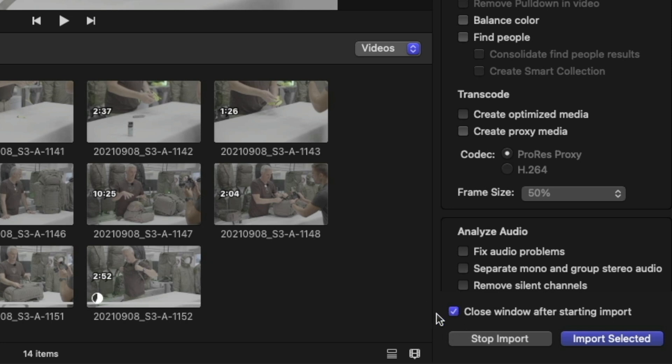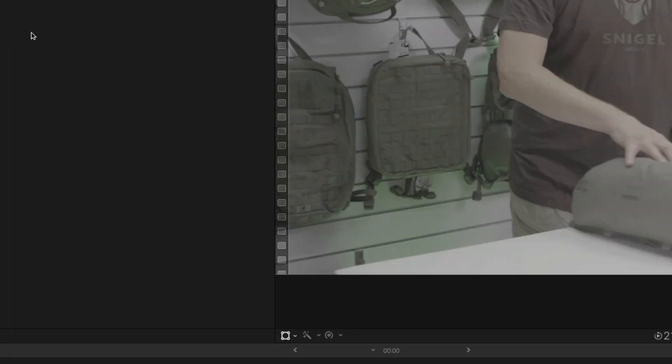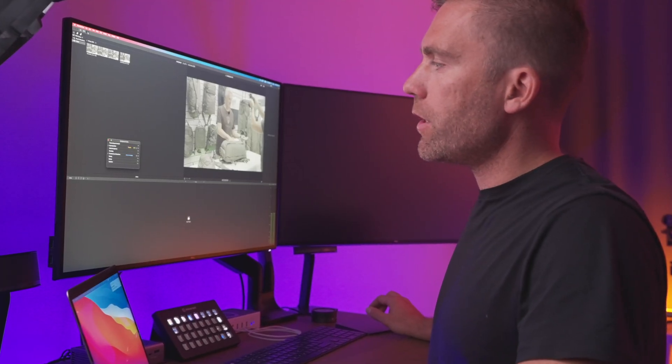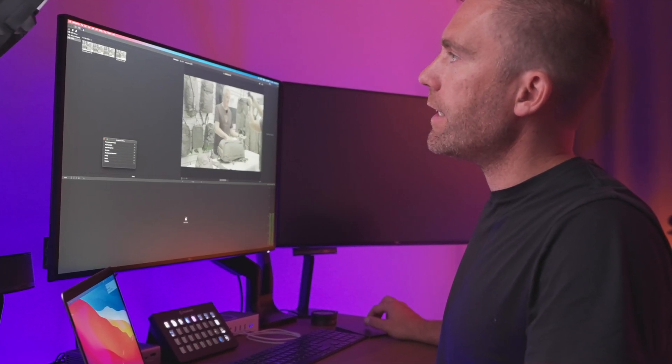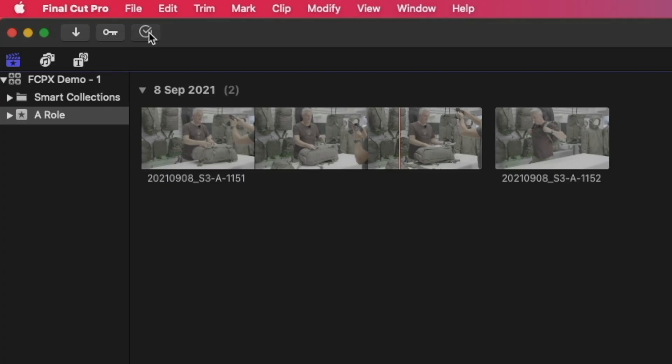Import selected. And here you can also check this one if you want: close window after importing. Then when it's done, this one is closed automatically. And then after we have imported, we just need to wait a little while until the import is done, which it is now. And now if we click, for example, this one and then we go to the inspector.